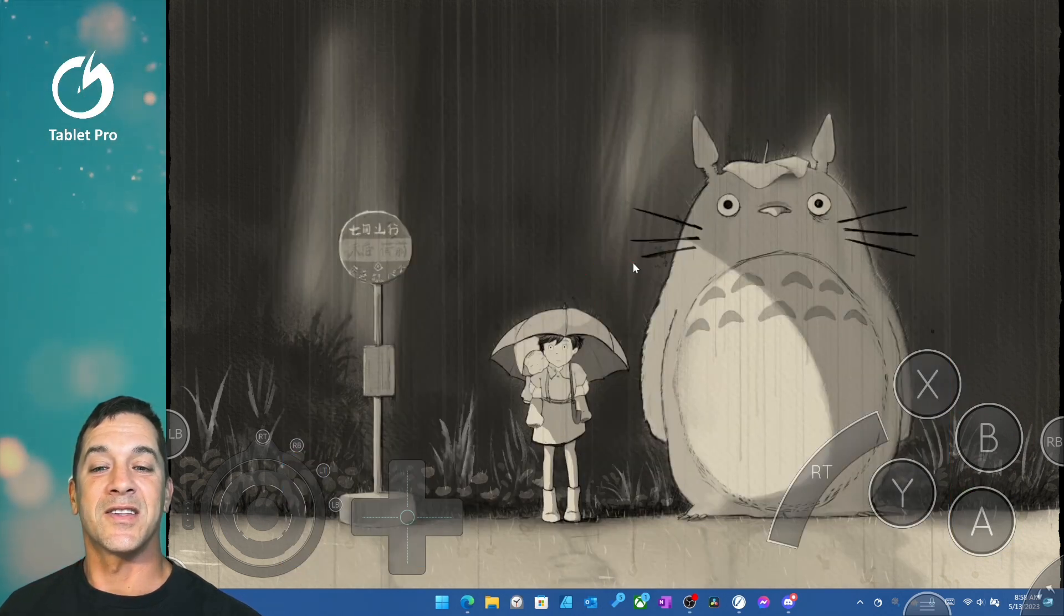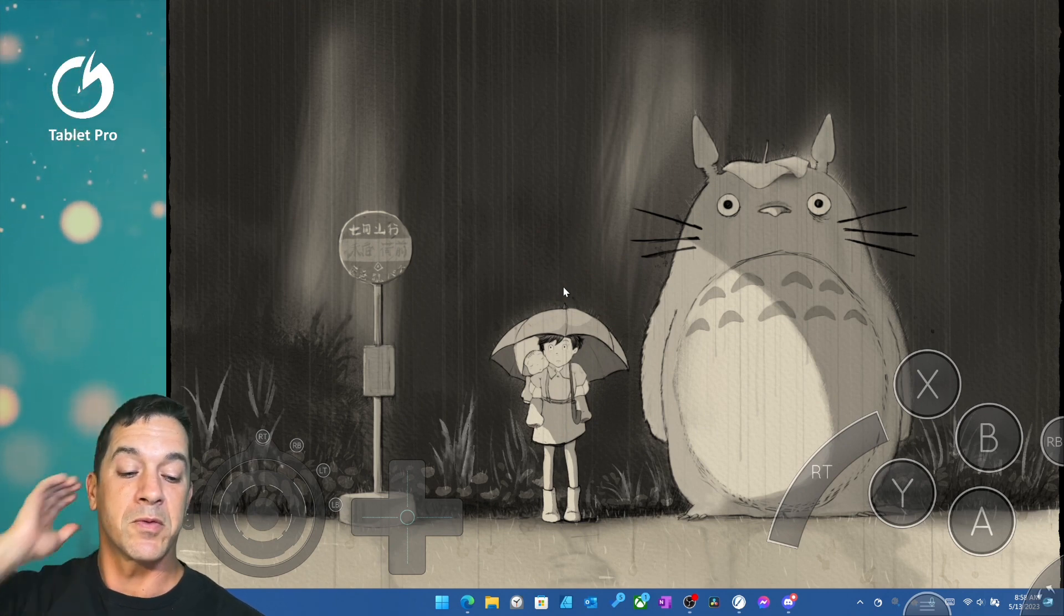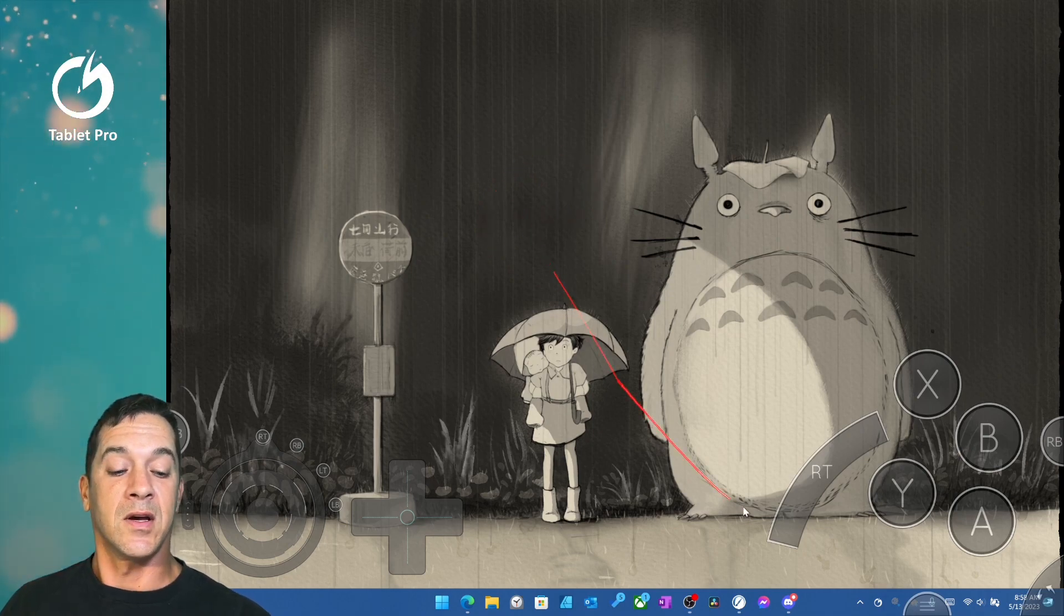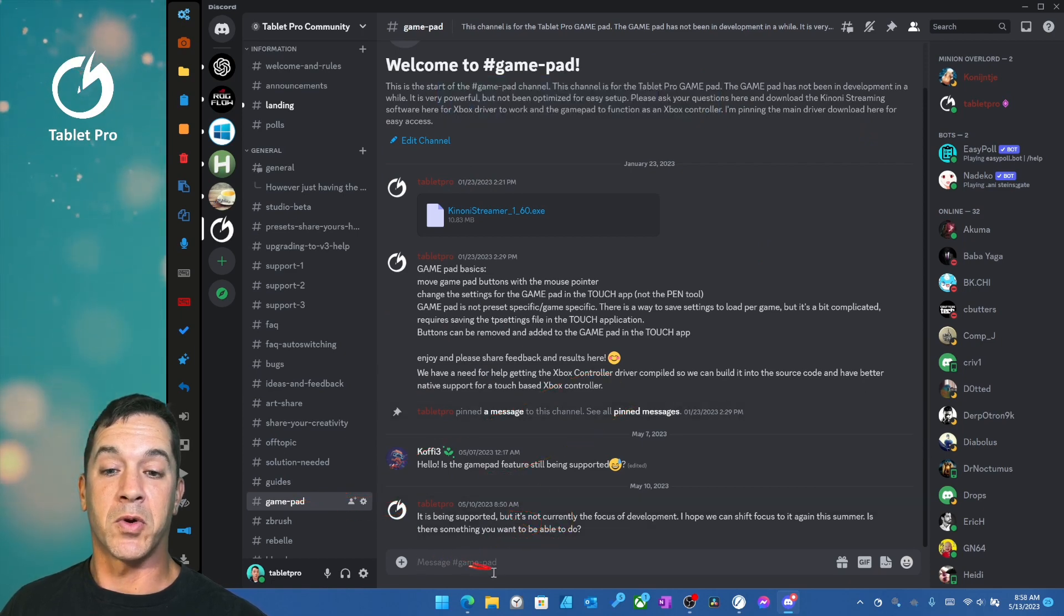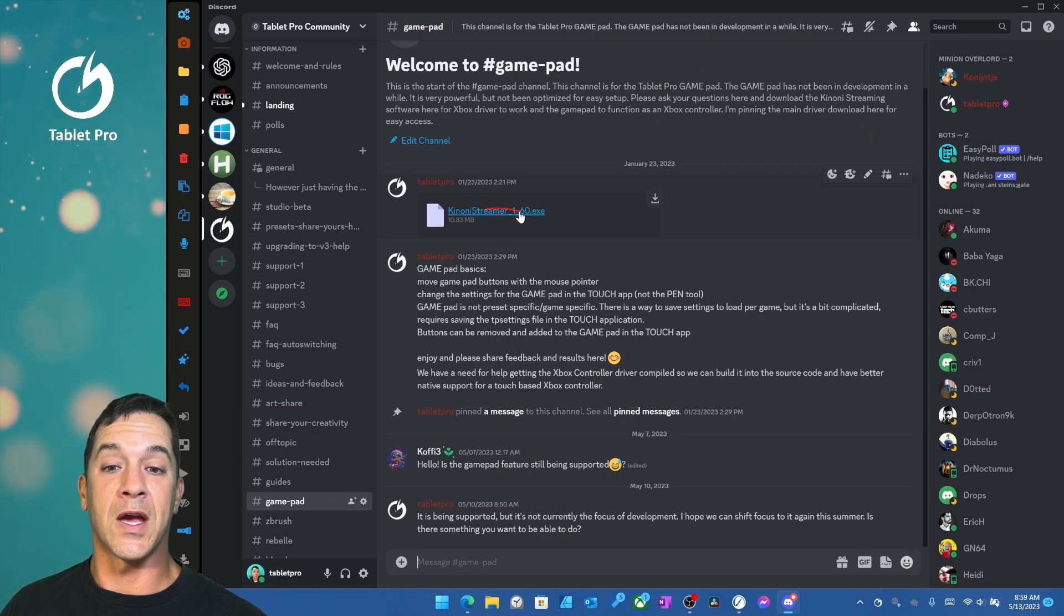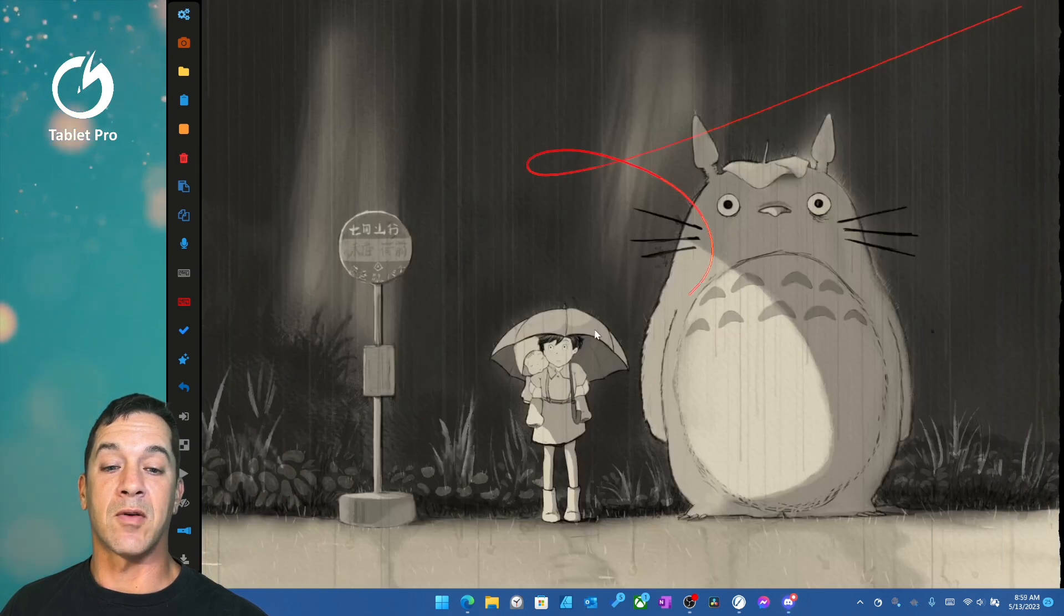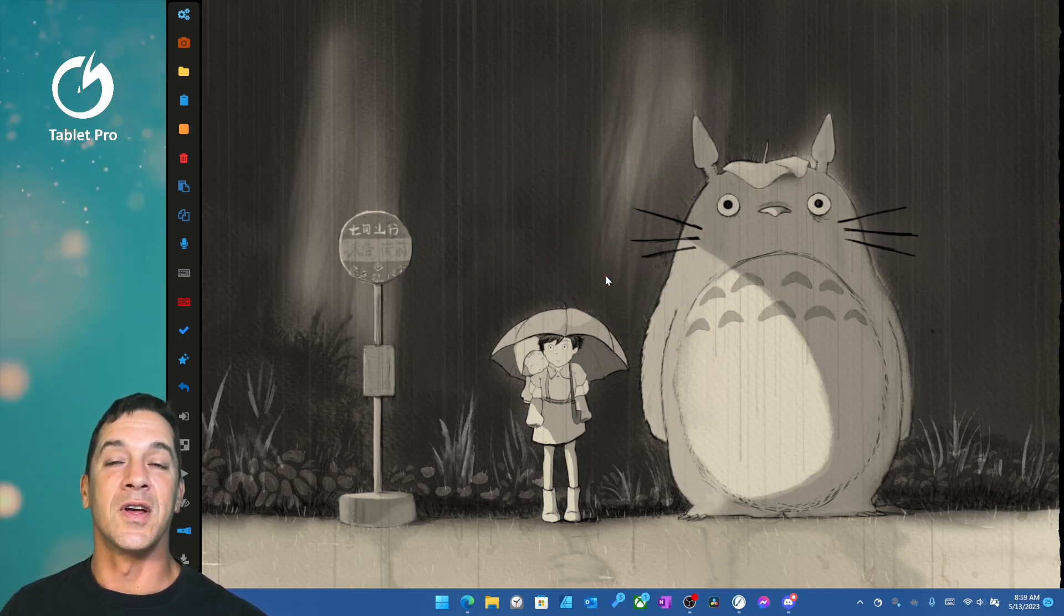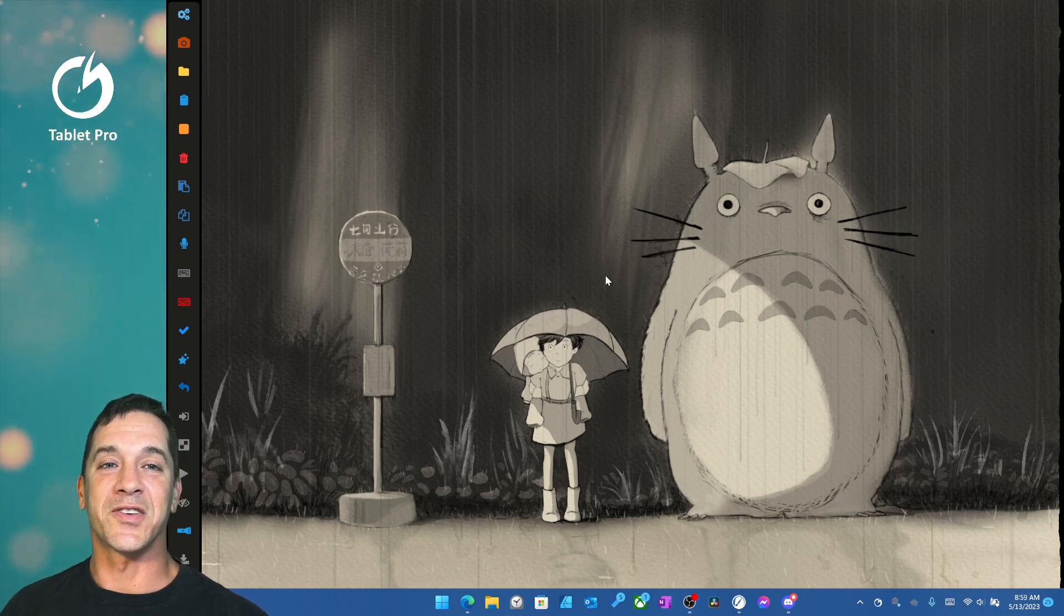All right, you guys, that's it for the gamepad mode, the basics of the gamepad mode. If you have questions, please put it in the Discord channel in the gamepad category. You'd go here to gamepad, and if you have questions about it, you can put it right here. This is the program that you need to install in order for the Xbox controller driver to work. So just install this. It'll run quietly in the background. It's non-intrusive. All right, I hope that answers most of your questions, and I'll look for any other questions or comments in the gamepad channel in Discord. Thanks for watching.